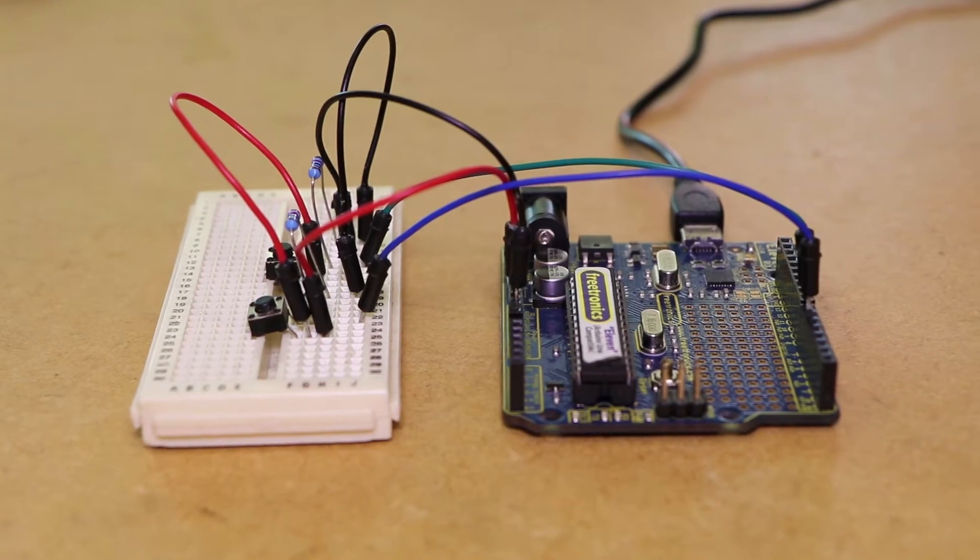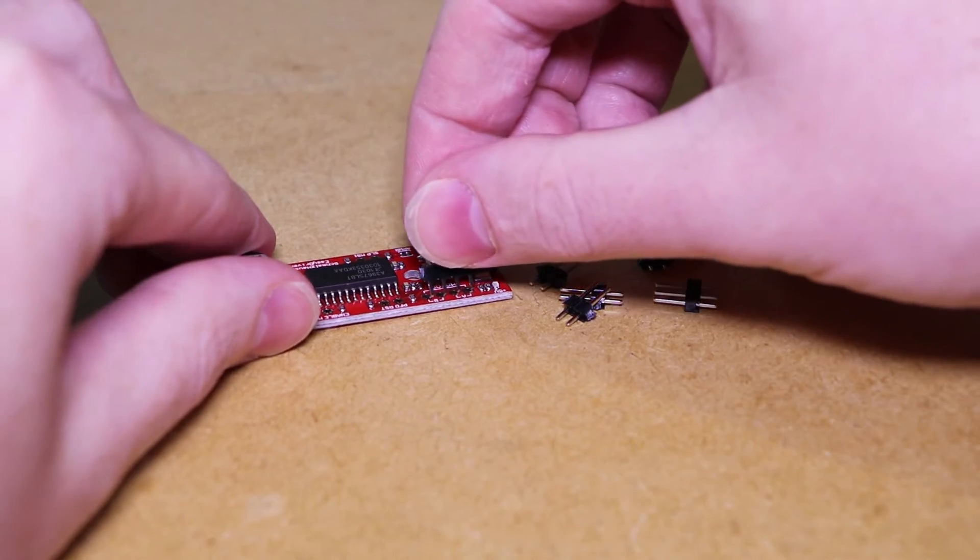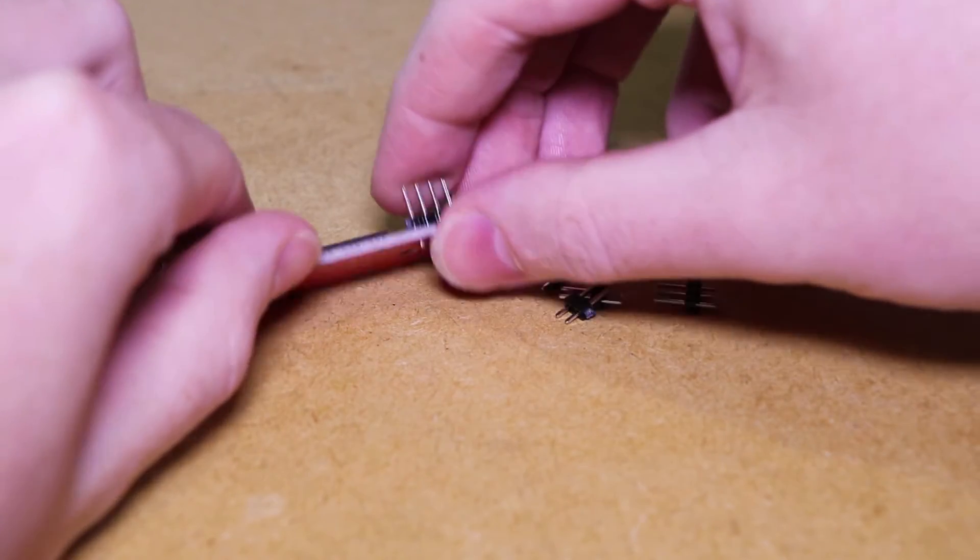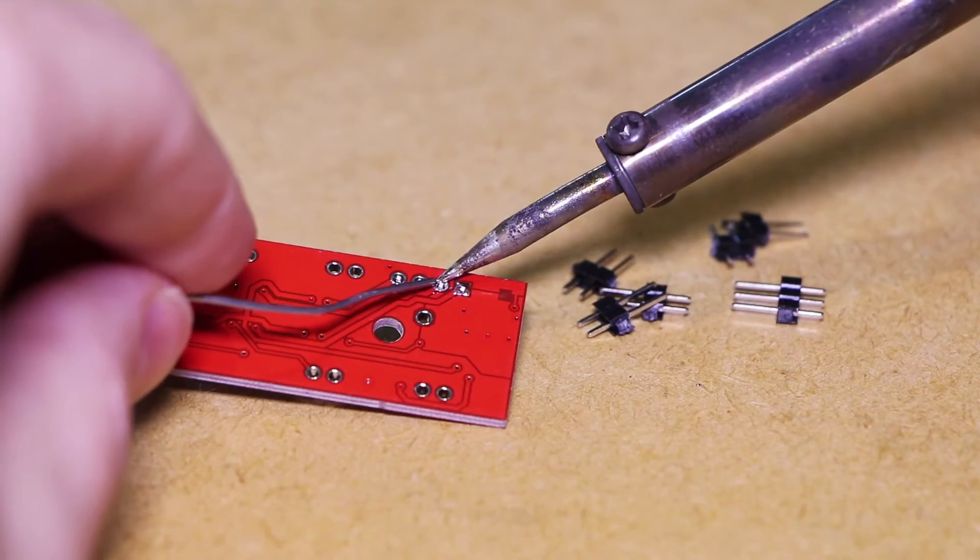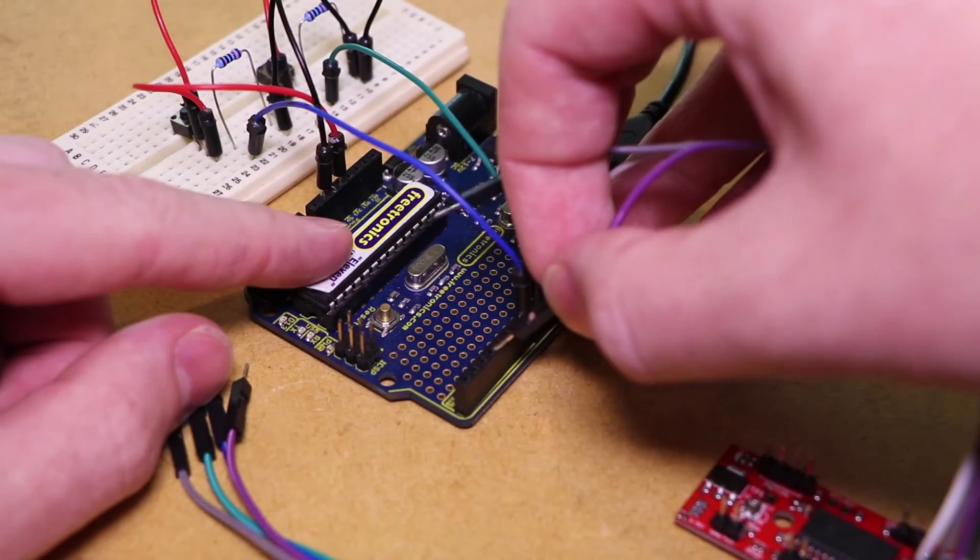I'm then going to solder the header pins onto the stepper motor driver board and connect it to the Arduino using some jumper wires.